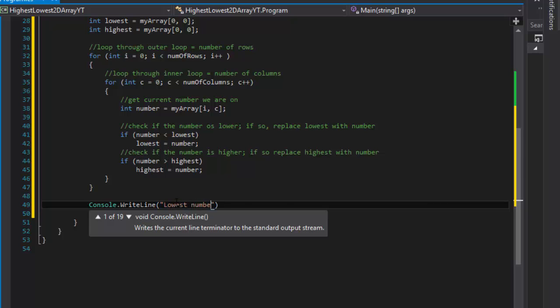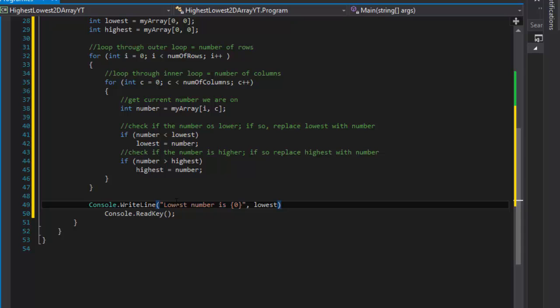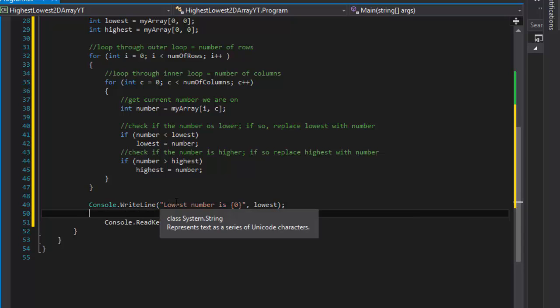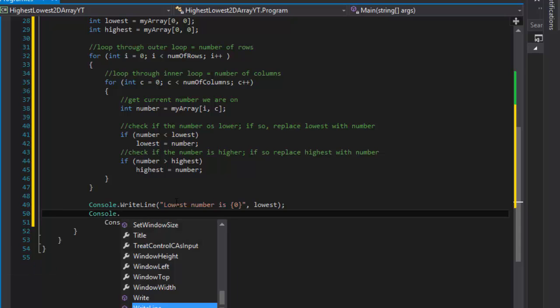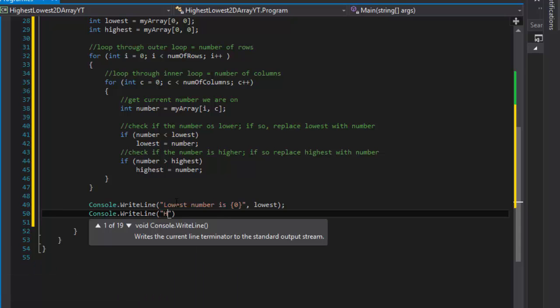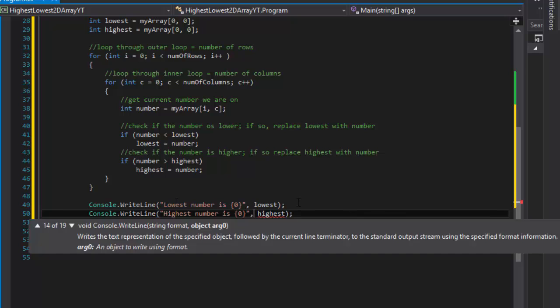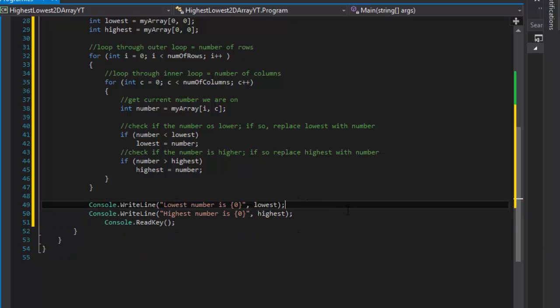All that is left now is simply output. Console dot write line lowest number is, and we will place placeholder and we will replace it with lowest, whatever the value is in it at the end of the loops. And console dot write line highest number is, and that will be highest. Except of course this is a comma, it's not a semicolon.